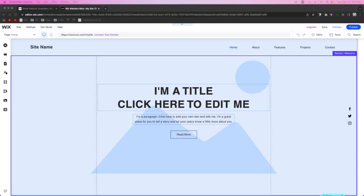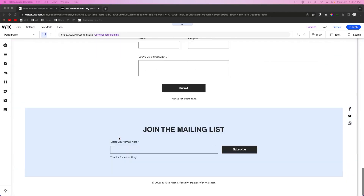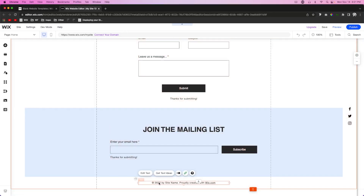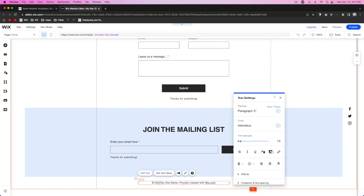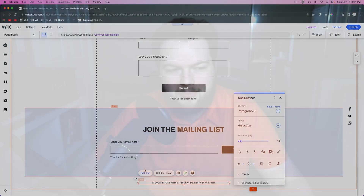Hey everyone, welcome back to WixFix. My name is Ryan and in today's video I'm going to show you how you can automate a really annoying task you have to do at the beginning of every year on your website. If we take a look at our website, typically every new year you have to scroll all the way down to the bottom and manually update your copyright notice at the bottom of the page. That's something that can be kind of annoying and pretty easy to forget. In this video I'm going to show you a little bit of code that will help you automate this.